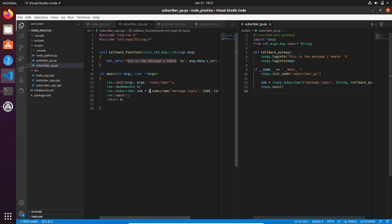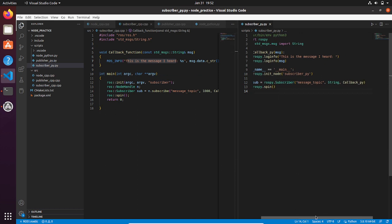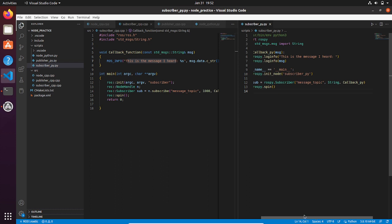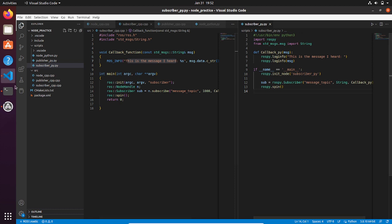So as a recap, you have to set up the main function, initialize the node giving it a name, then create a subscriber object with the proper syntax of Python for using the subscriber function. Then use the spin function of Python, and finally you need to write the callback function passing the variable that is getting from the topic as an input. I recall that every time that you have a subscriber object, you need to have a callback function as well.